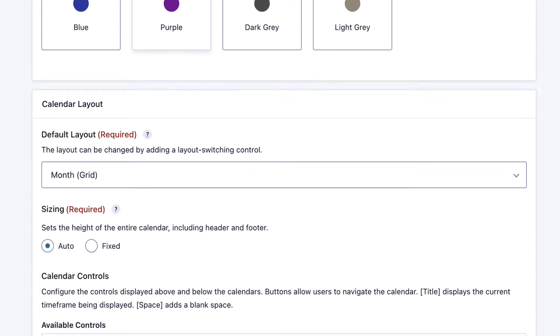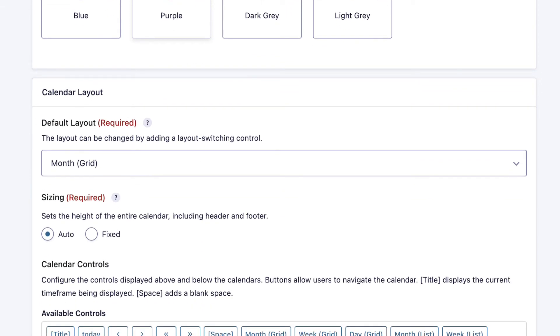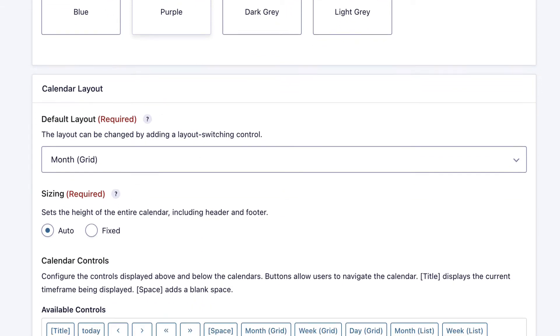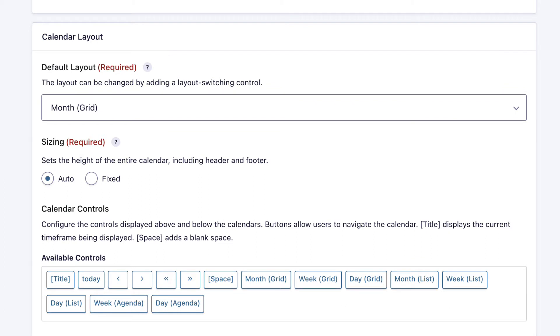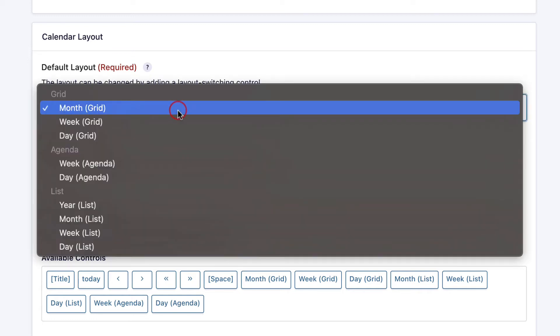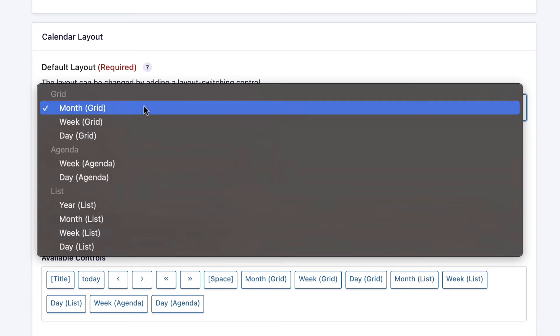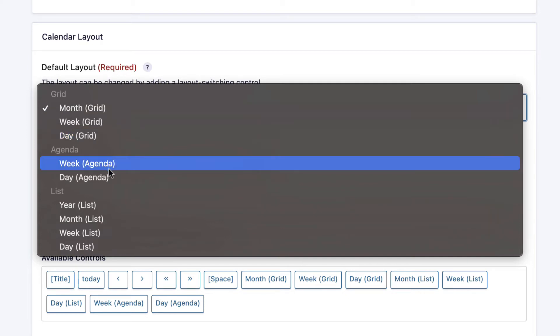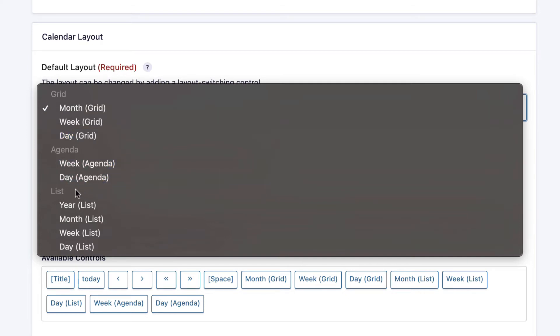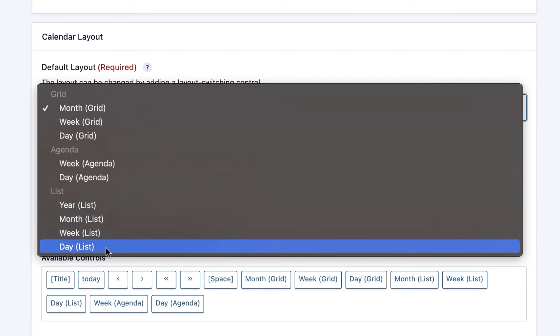The next step is to configure the calendar layout settings. This is required. There are a number of different layouts you can choose for your calendar. If I open that dropdown, you can see there's grid layouts, which will display a month, a week or a day. There's an agenda layout for a week and a day, and there's a list layout which can display events for the year, month, week or day.